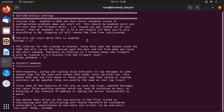The testing flag enables a cron job that clears IP tables configuration. We need to disable that after our complete setup of IP tables. To disable the testing flag, change the testing line from 1 to 0. After that, write and quit.